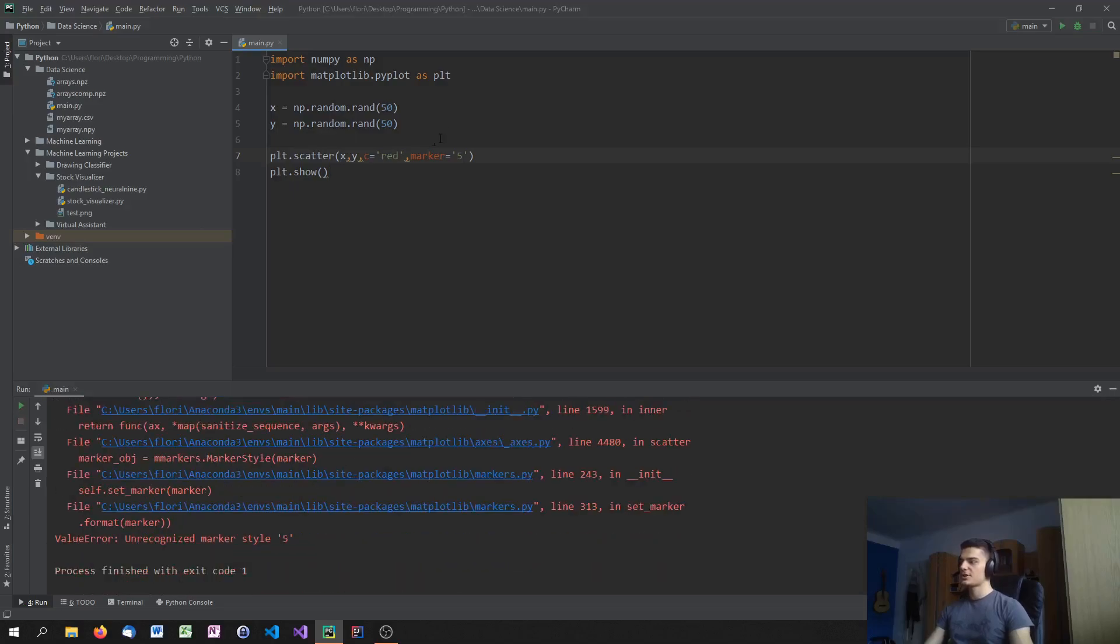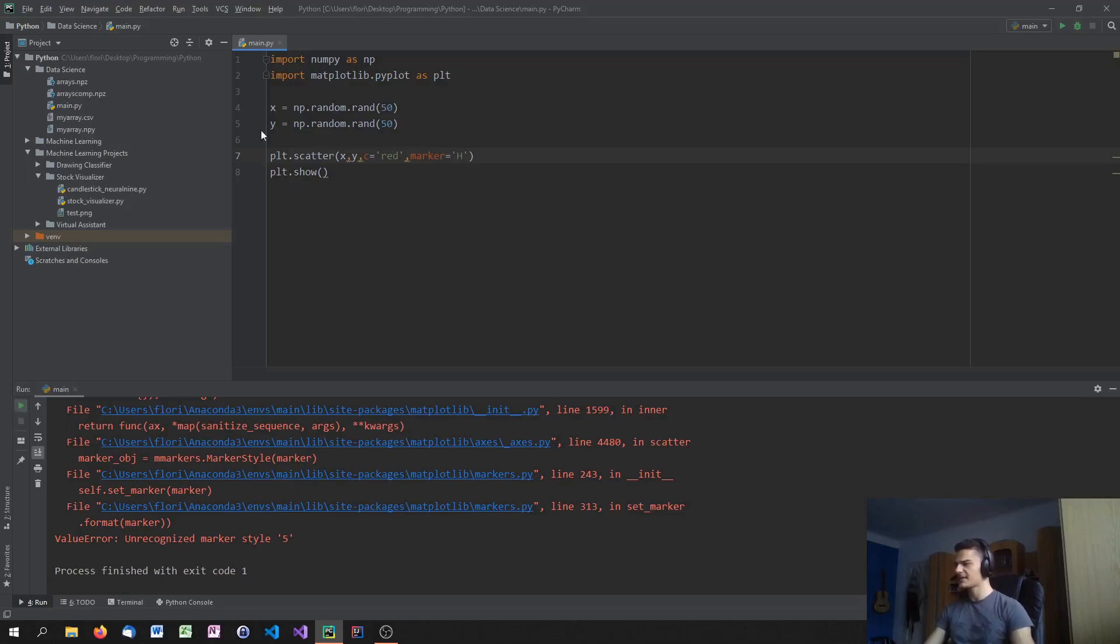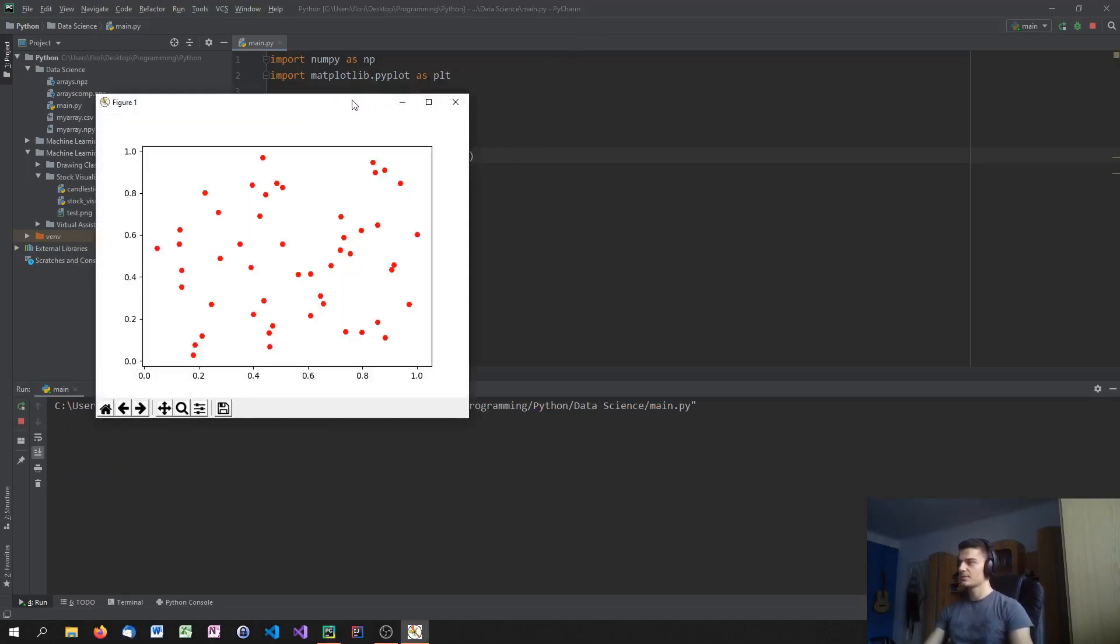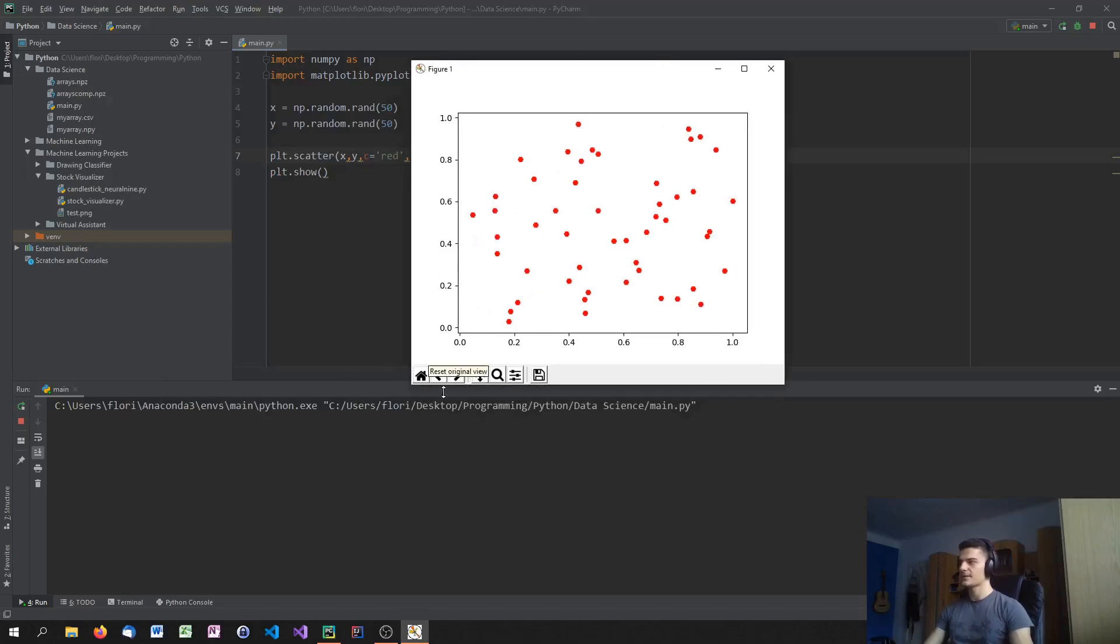And for example five would be something else. Okay five, we don't have five unfortunately. I think eight should be hexagon or something like that. I'm not sure. But I think so. Yeah. As you can see it is.